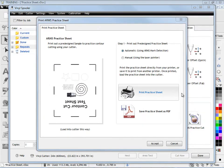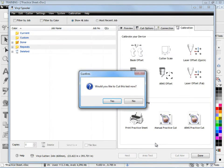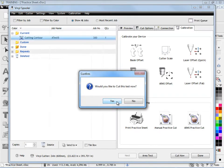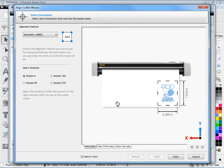Once we've done that we click accept, we've printed it out and we need to load it into our cutter. So yes, we want to cut it now so we click yes and the align cut file wizard comes up.